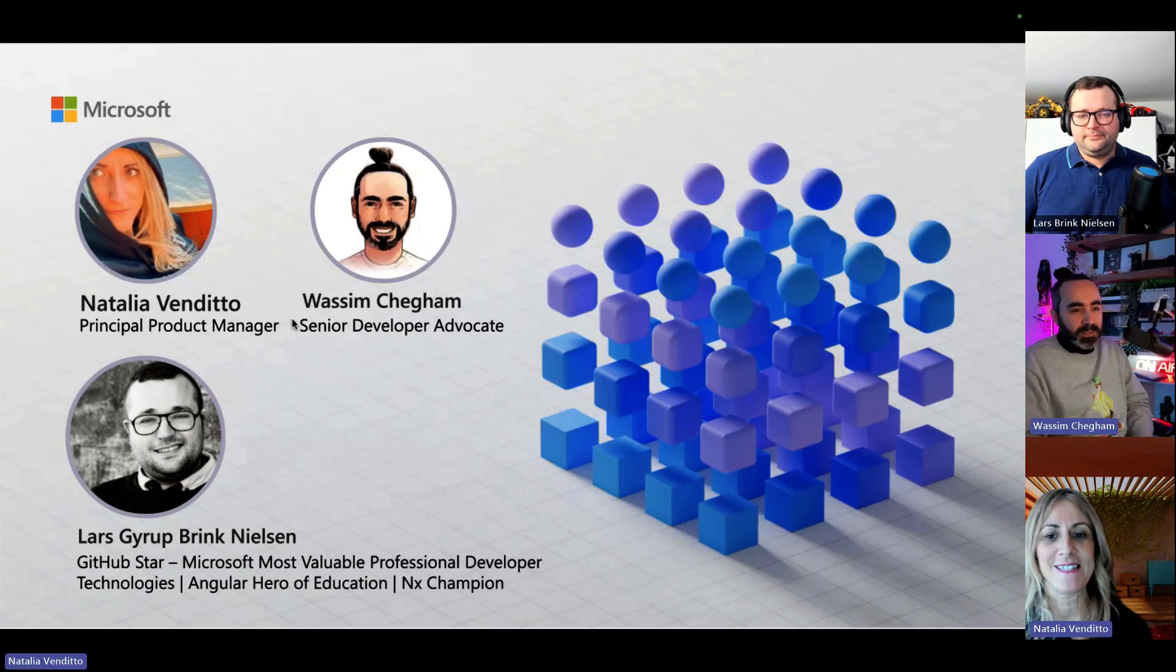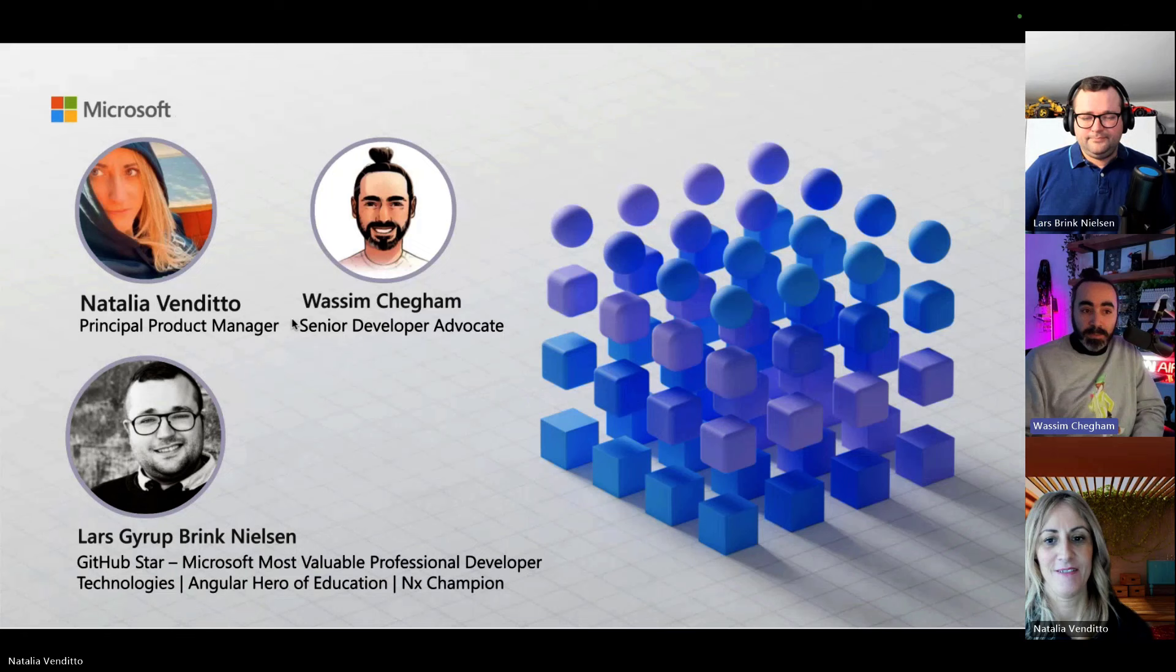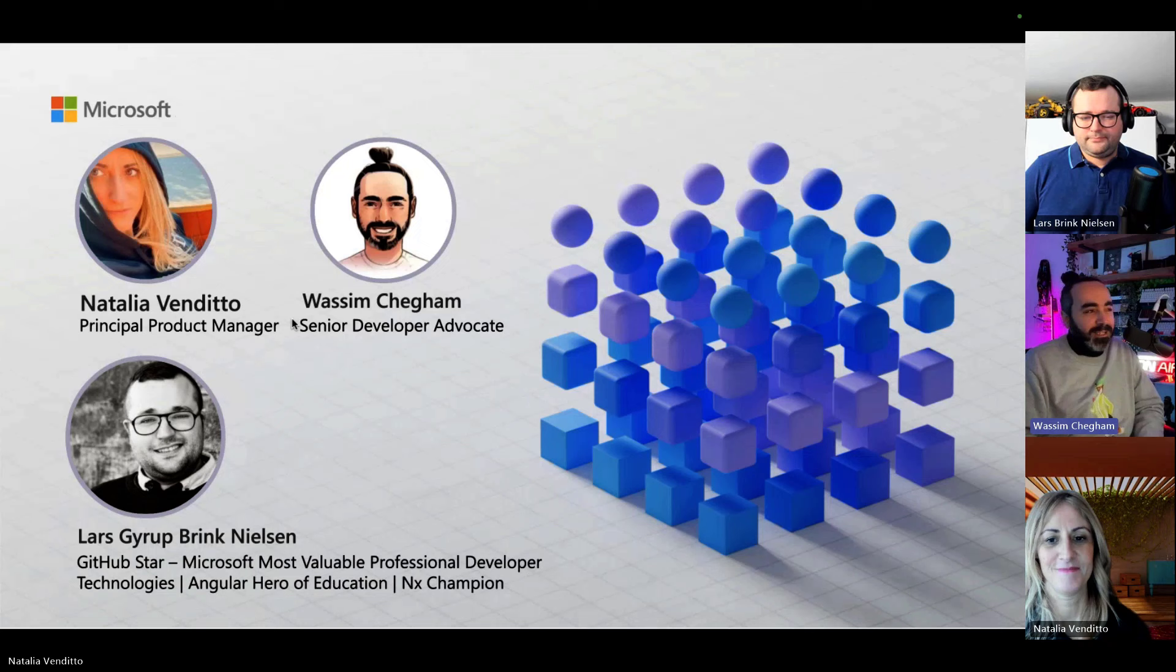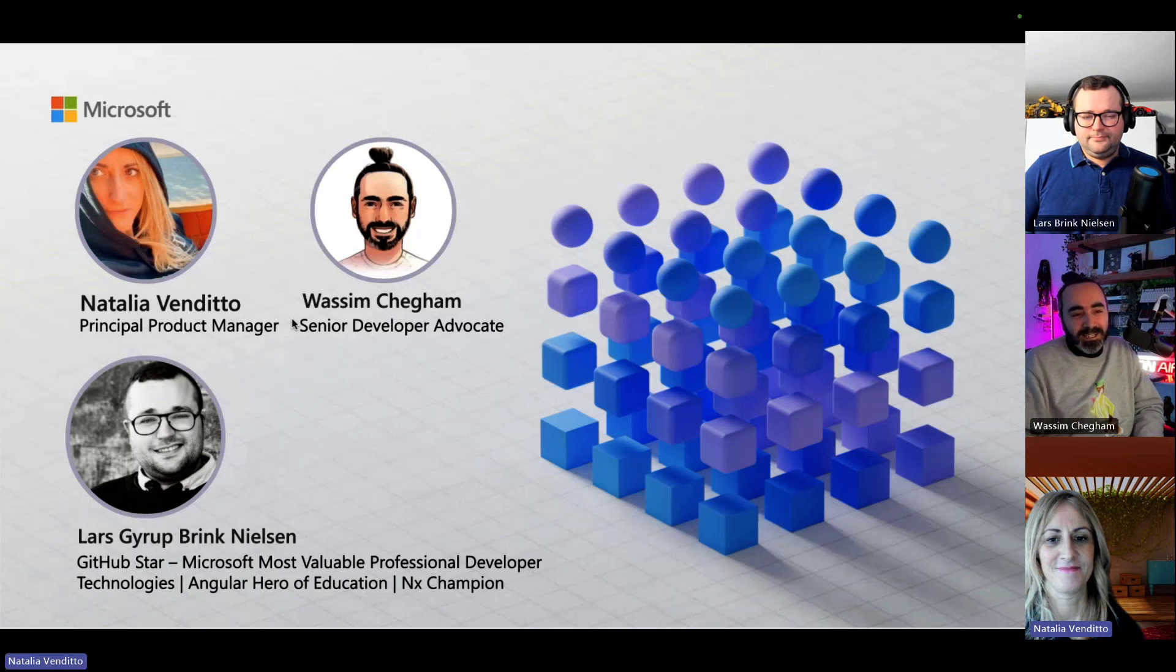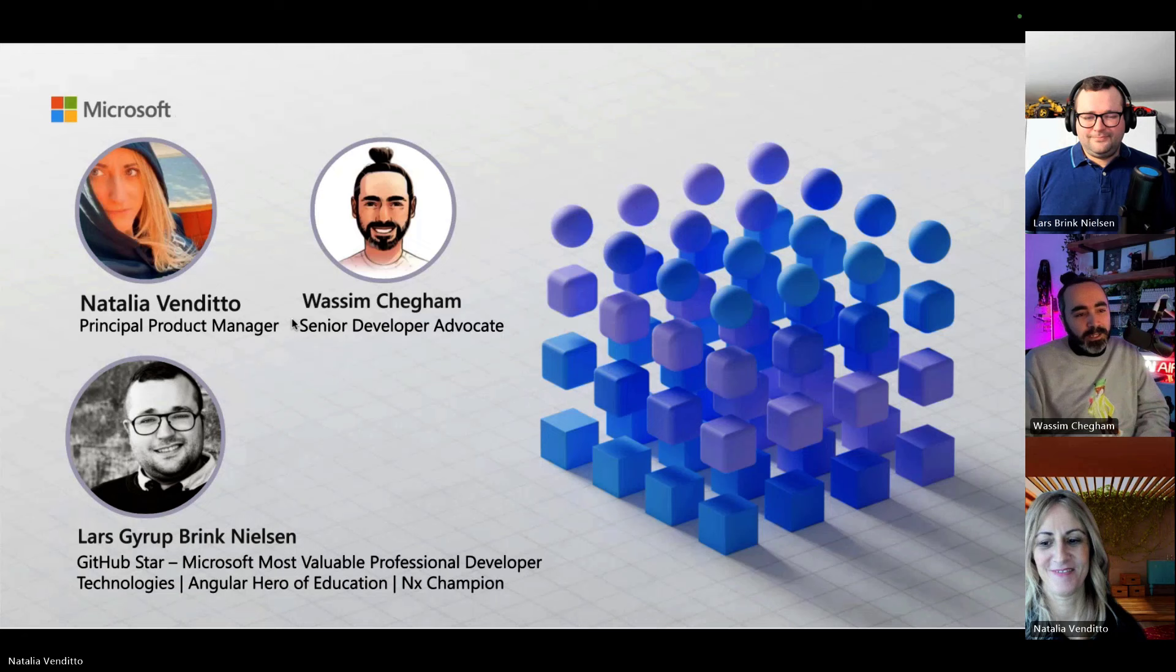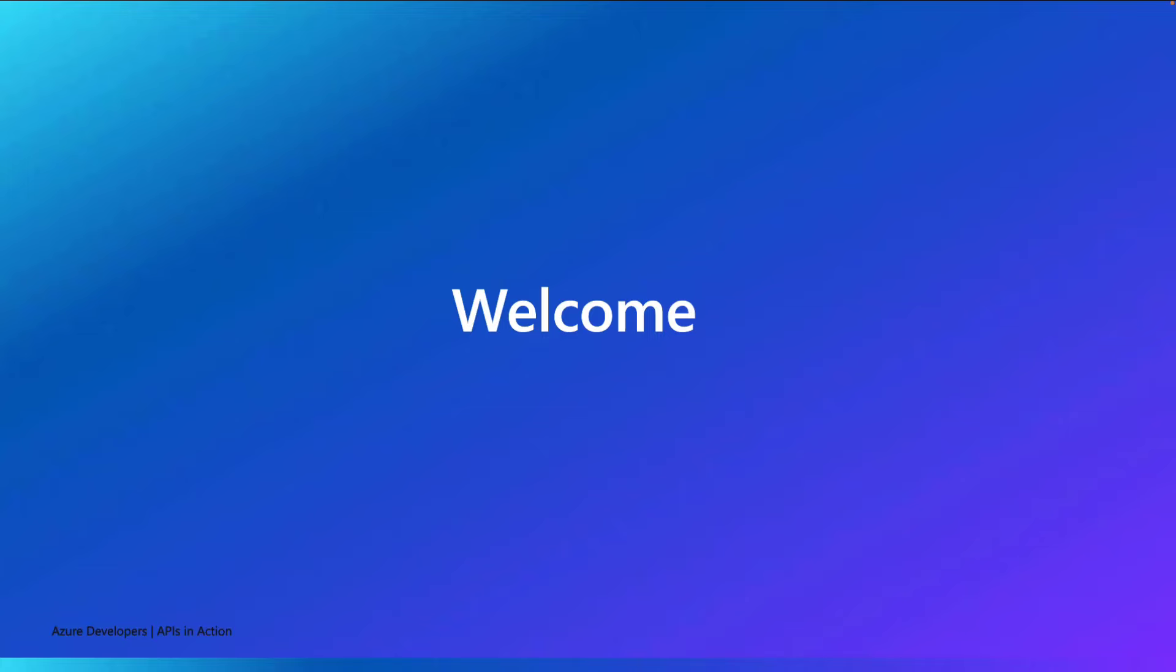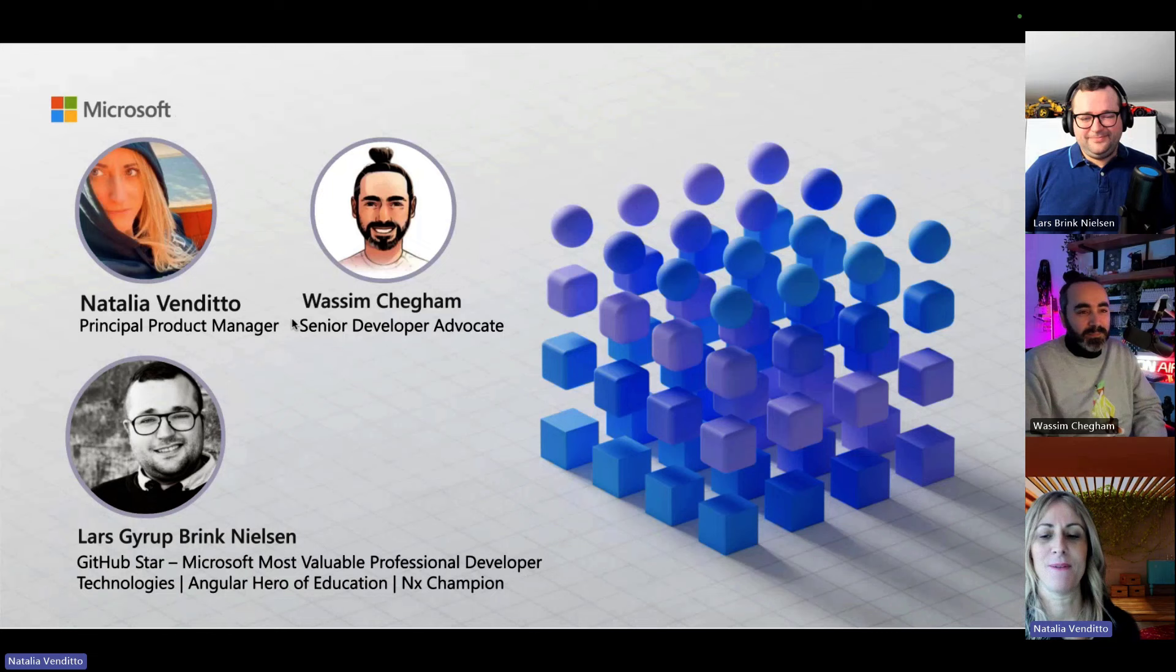I work at Microsoft as a senior developer advocate engineer with a focus on JavaScript. I have a background mostly in JavaScript. I've been doing JavaScript since 2004-ish, before jQuery. Angular since 2009 with AngularJS and then Angular v2. This is where I got to know Lars and also Natalia, before we got to work at Microsoft as colleagues, we were hanging out in conferences all over the world.